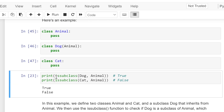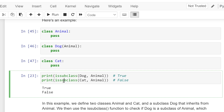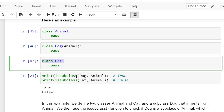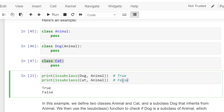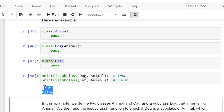In the next cell we are calling the issubclass function, passing Dog class followed by Animal class. Dog class is a subclass of Animal class, therefore the output should be True. Again we are calling issubclass passing Cat class and Animal class. As Cat class was not inheriting Animal class, issubclass returns False. When we run the cell we get the output: True, False.